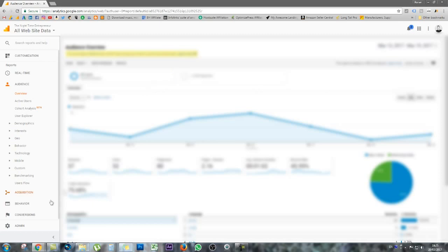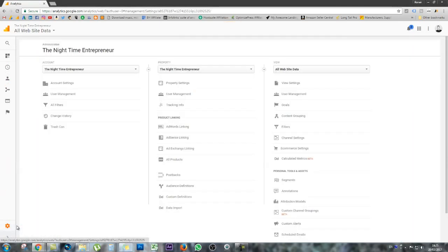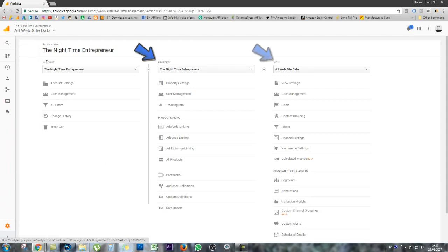Step one is to click on Admin down the left-hand side of the screen, as you can see here. That will open up three separate tabs: Account, Property, and View.